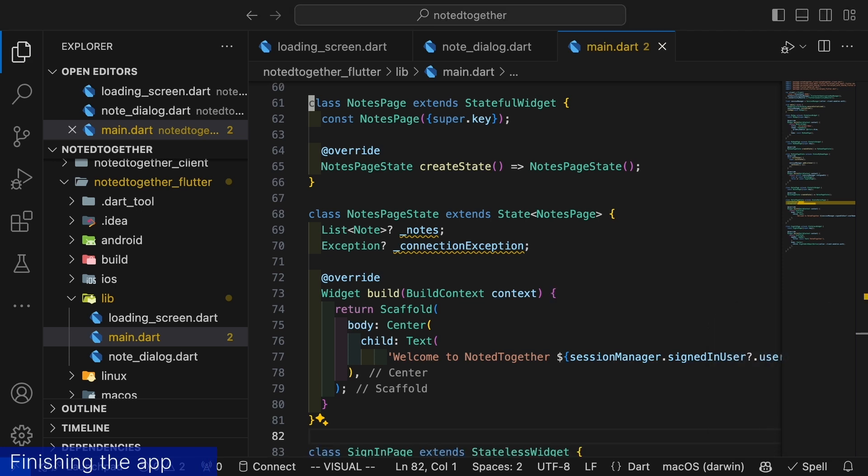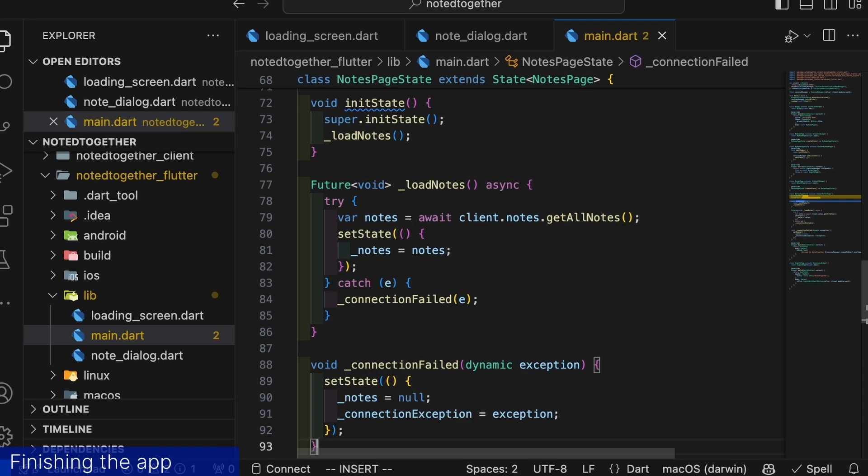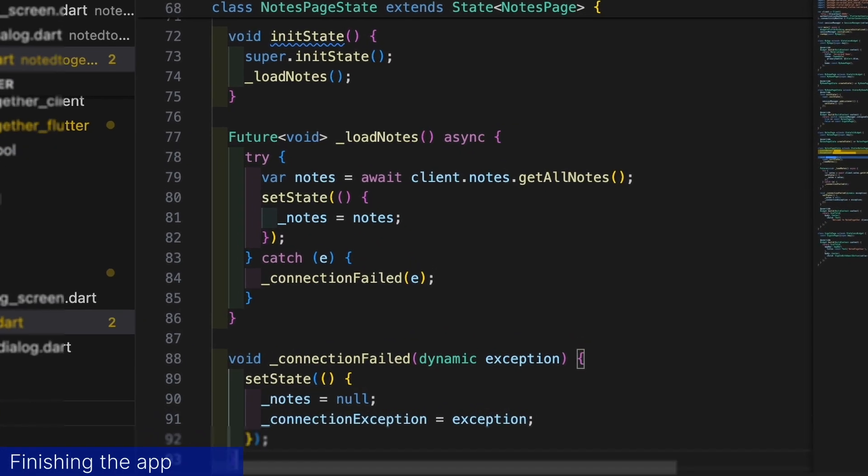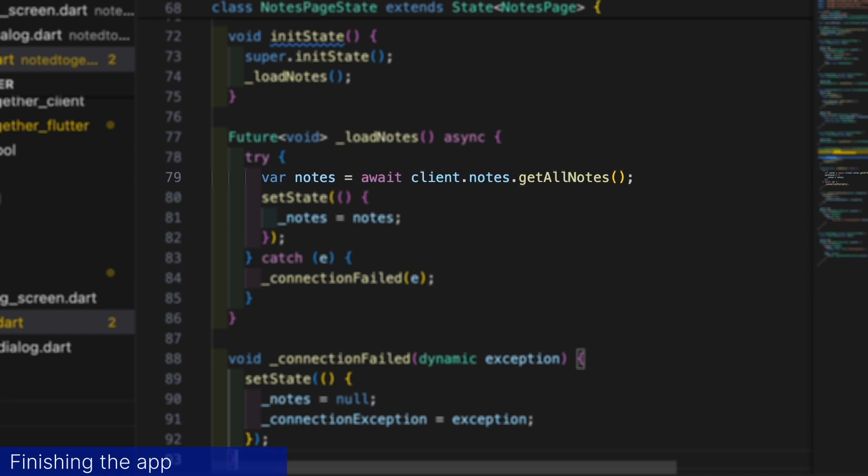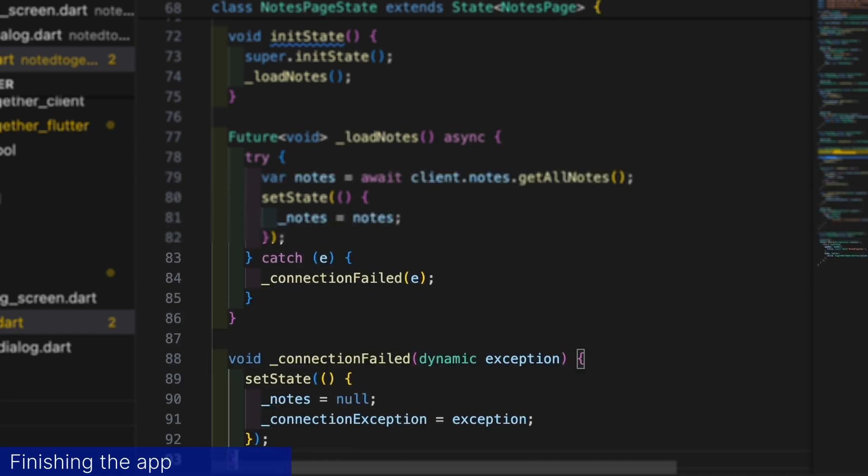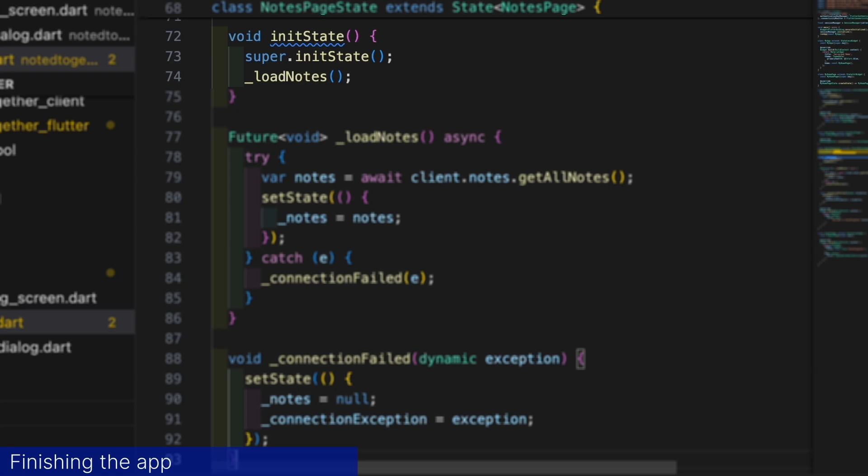Now let's add a method for fetching the nodes from the server and call it loadNodes. The method calls the getAllNodes endpoint that we previously defined on the server. We can access all server endpoints through the client object. And if something goes wrong we can call the connectionFailed method to handle an error. When notes are received from the server we use setState to rebuild our widget.